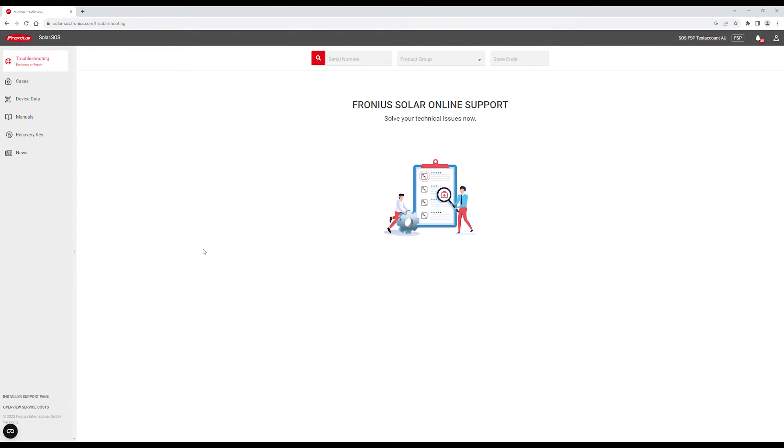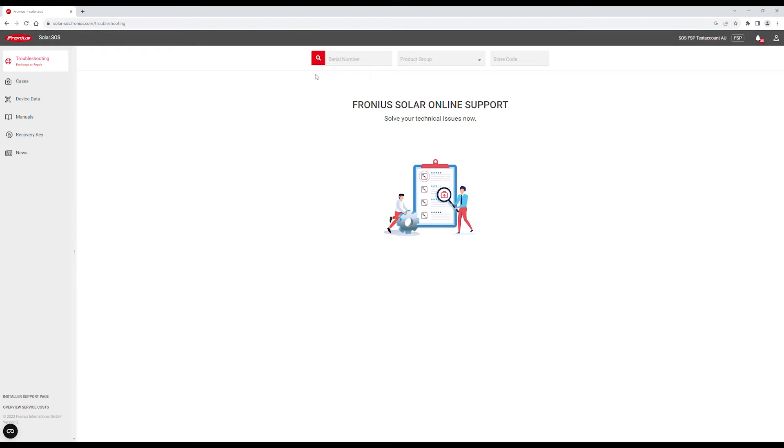You'll now be connected to the Fronius Solar SOS start page. Click on Troubleshooting in the left menu, then enter your inverter serial number and state code.